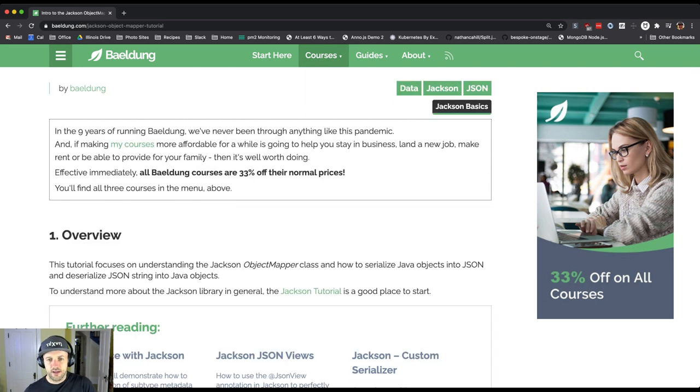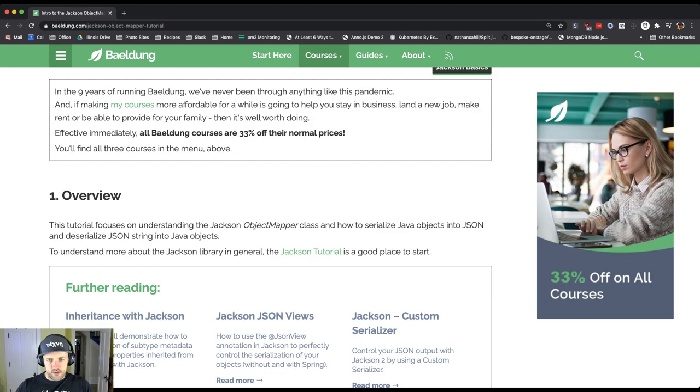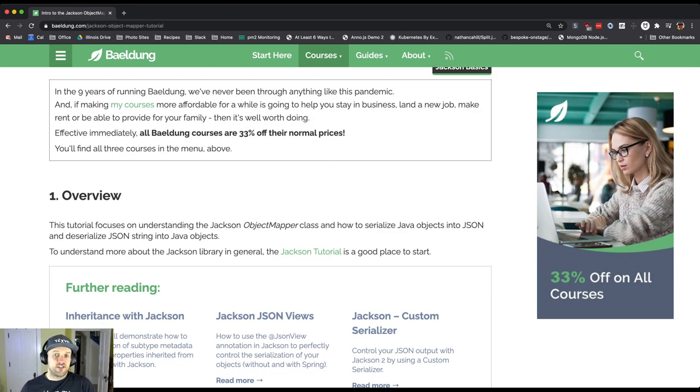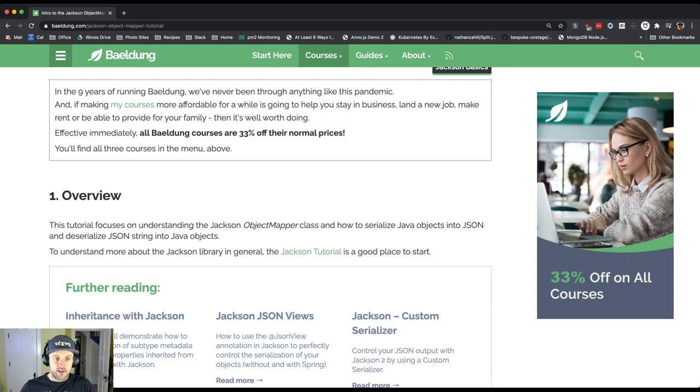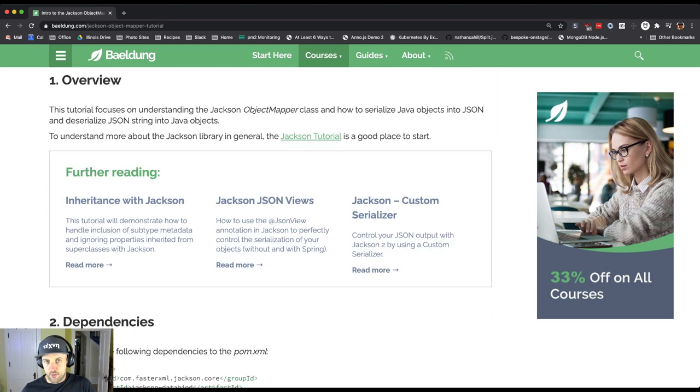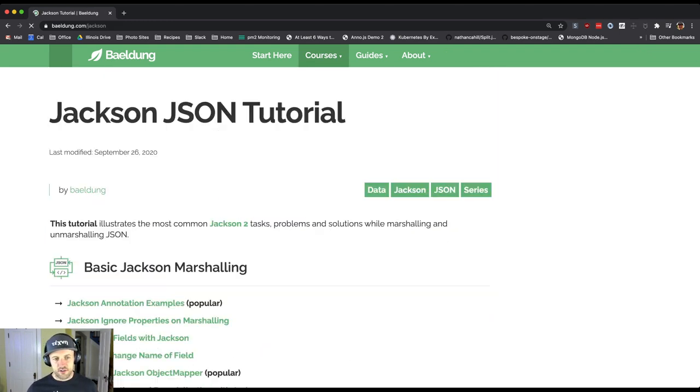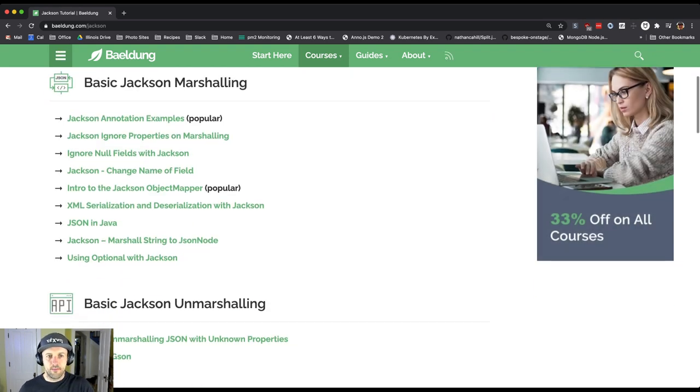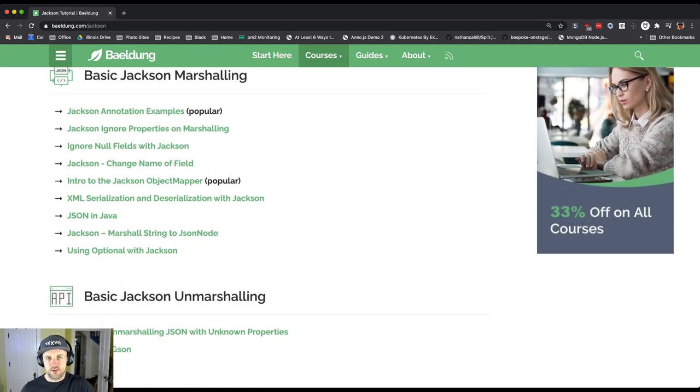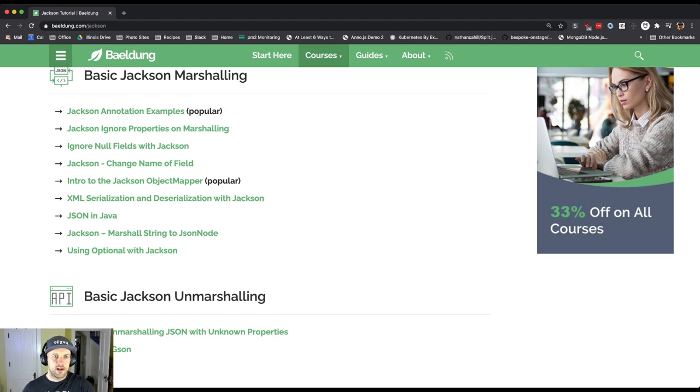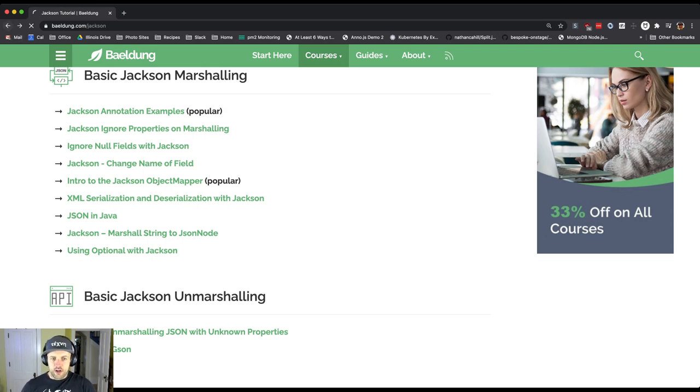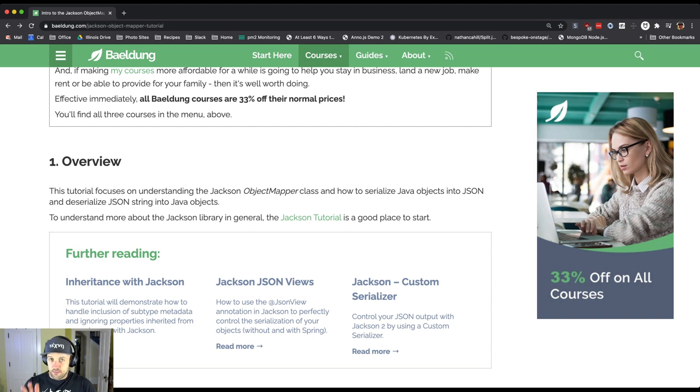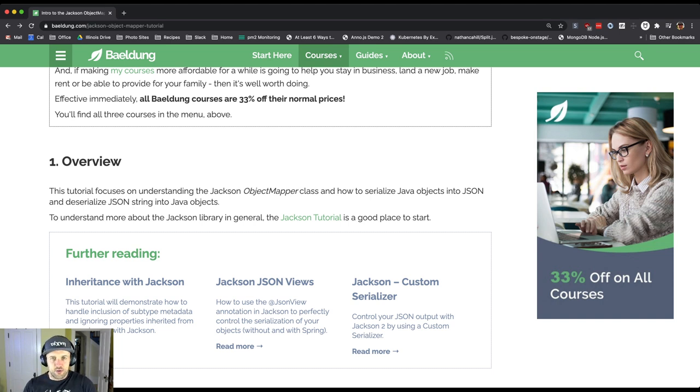If you read this, it says the tutorial is focusing on how to serialize Java objects into JSON and deserialize JSON strings into Java objects. This sounds exactly like where we'd like to start. If we click on this Jackson tutorial, it's going to take us to a page with a bunch of different things, but we're going to focus on this and drill down.